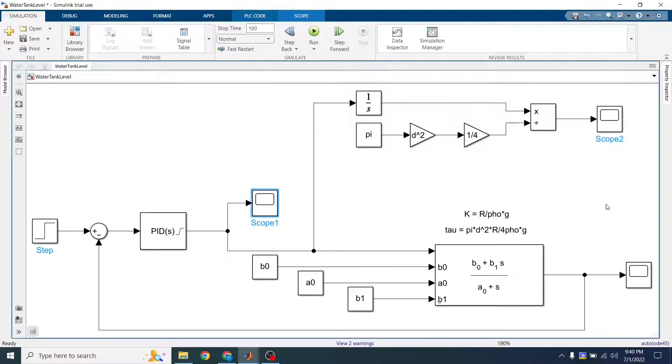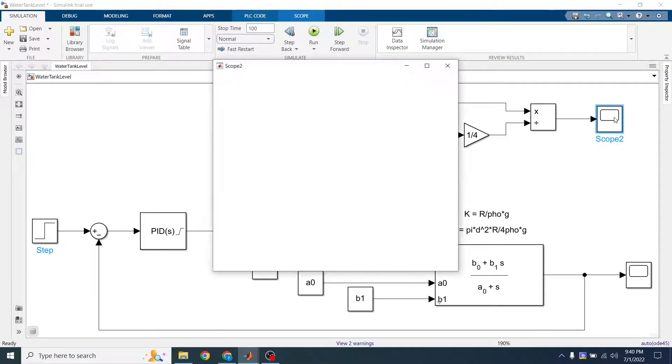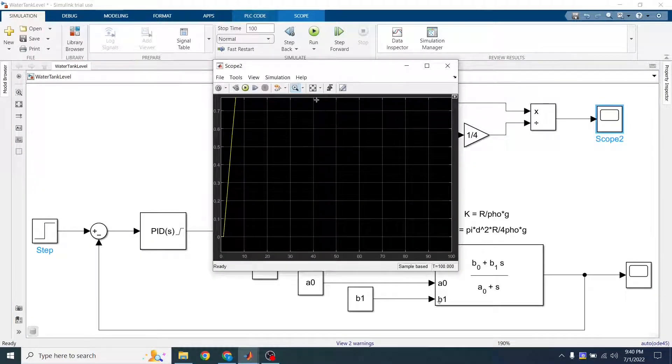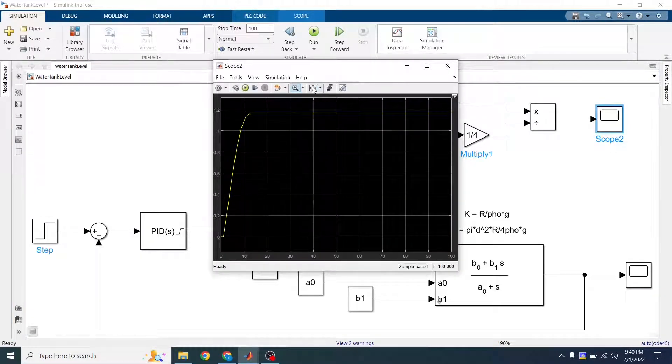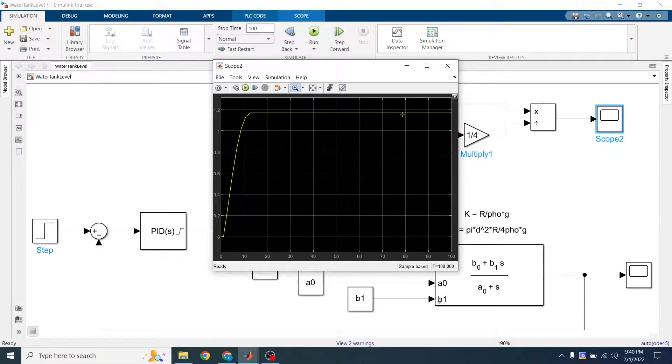So if this works, then what we're scoping here should match what we're scoping here. So let's check this out. And yeah, so it's exactly the same value.